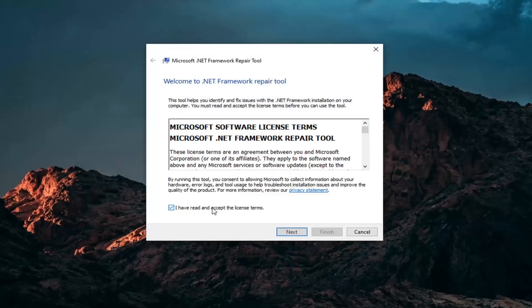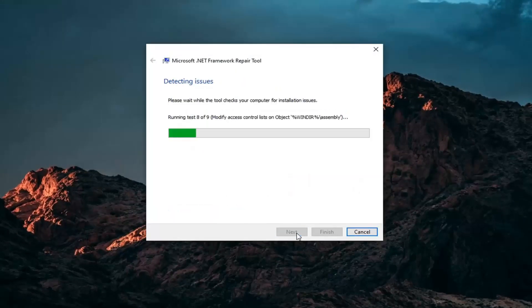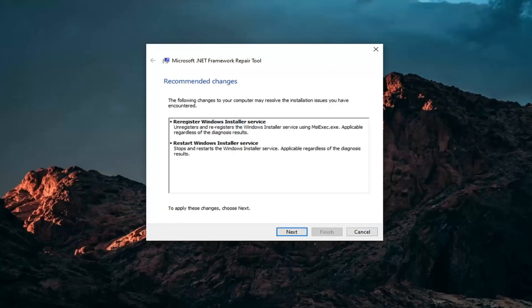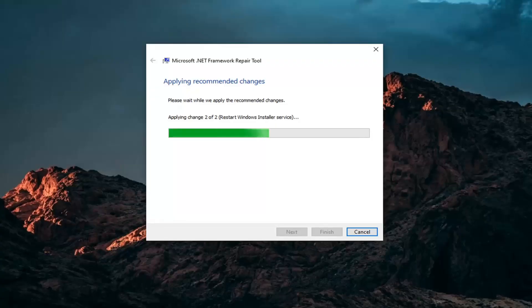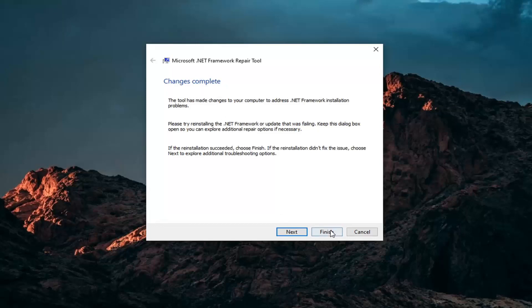You want to accept and read the license terms, and then select Next. Once it's done, go ahead and select Next here — it'll apply recommended changes. Then it says Change is complete. Go ahead and select Finish.